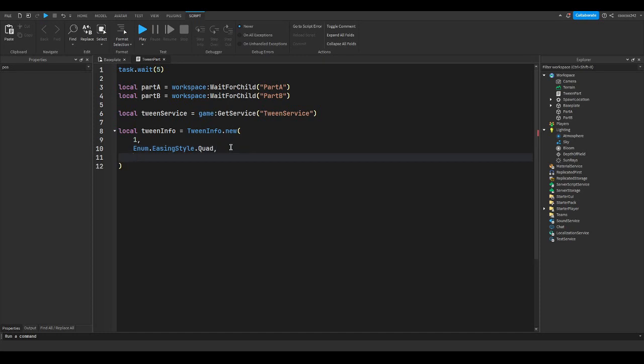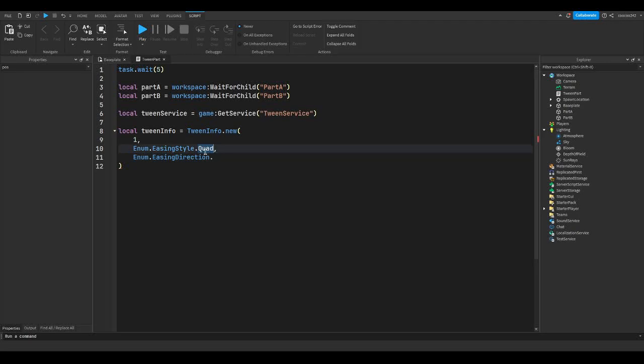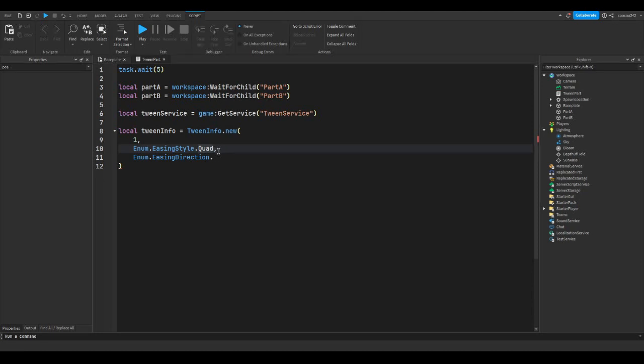And then we're going to get the easing direction. So we're going to do Enum.EasingDirection. And now, so for each animation, there's two ways: tweening in and tweening out. They both are different, which you'll see in the link in the description. But if you do InOut, then that means when it's going back, it's going to go out.